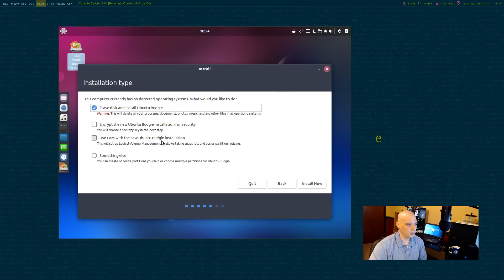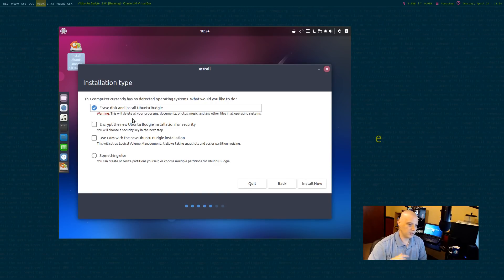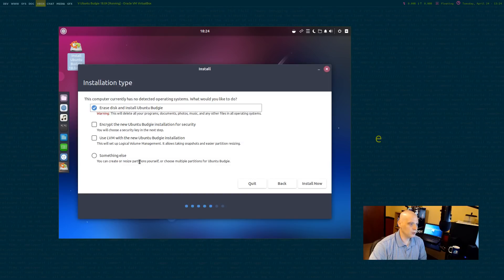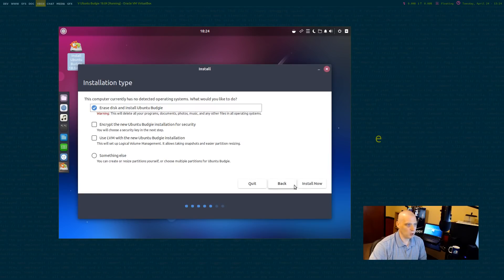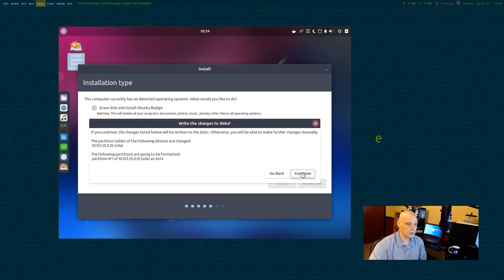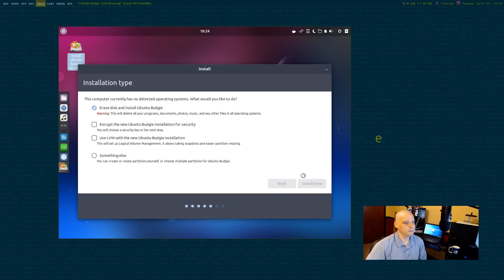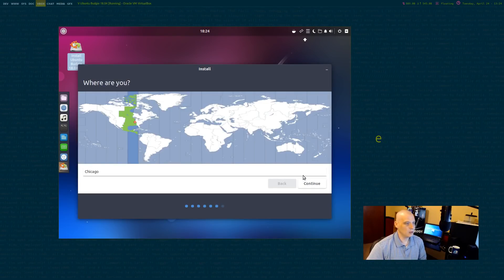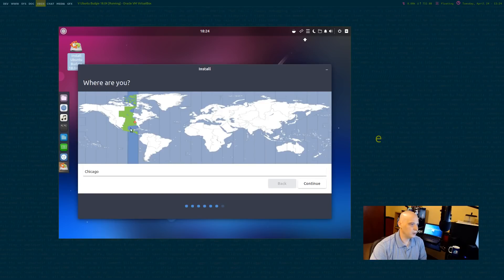Installation type. Erase disk and install Budgie is ticked on by default. This basically is going to let Budgie have the entire 15GB hard drive of this virtual machine I created. That's what I'm going to do. You could also go down at the bottom here and choose something else if you wanted to manually set up your partitions. I'm going to click install now. It's going to warn me. It's about to format the drive and write to the disk. I'm going to click continue. Time zone. It is correctly chosen. The central time zone in the US for me. I'm going to click continue.